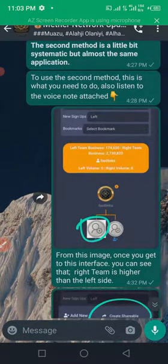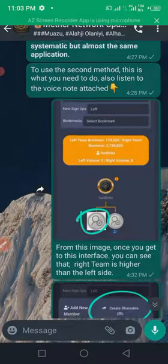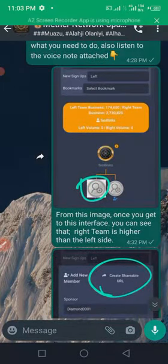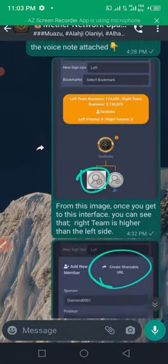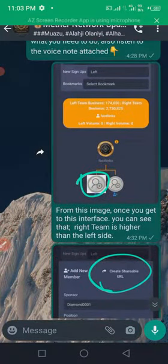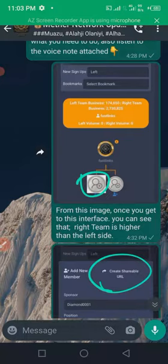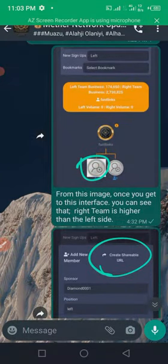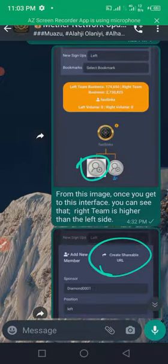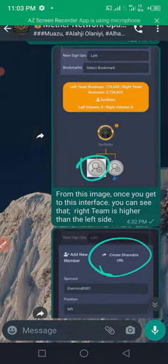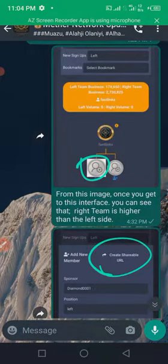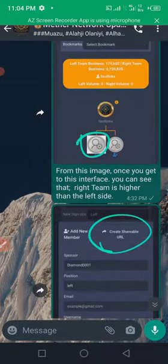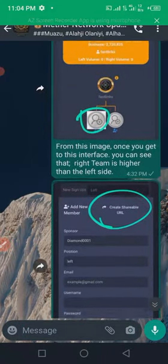Also listen to the first note attached. As you can see from the screen, from the image on the screen, I circled the one which is big. Once you get to this interface, you can see that the right team is higher than the left team.